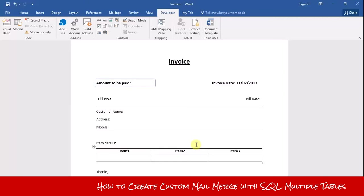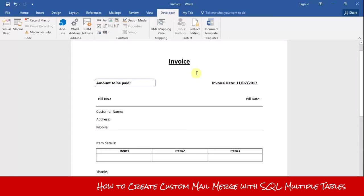First of all, you need to create a main document in MS Word. The main document contains the contents you want to send to all your customers and clients. Second, you need to have a database on your SQL server.